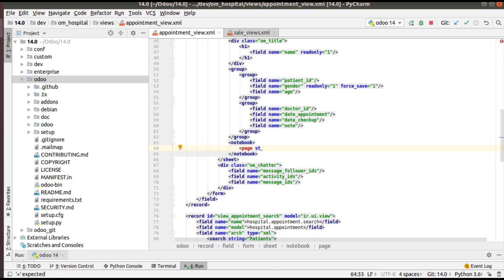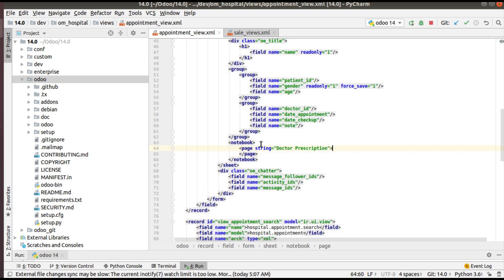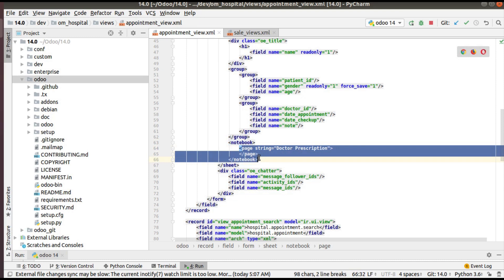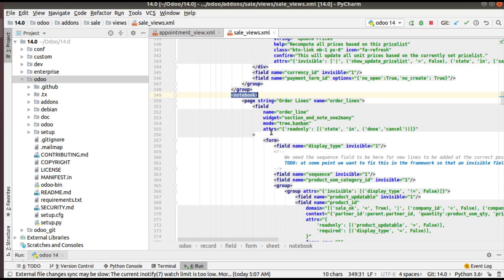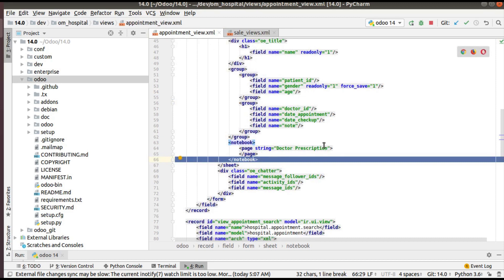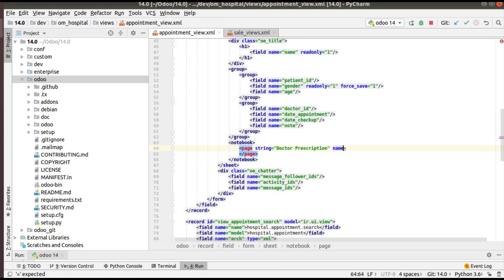To define a page, you can use the 'page' tag and give a string — for example, 'Doctor Prescription'. So what I have added is a notebook tag, and inside the notebook tag I have defined a page, then closed the notebook. You can also give a name attribute for the page, because it will help when inheriting the same form later. If you don't specify a name, it will be tough to inherit, so always make sure you have given a proper name for the page.